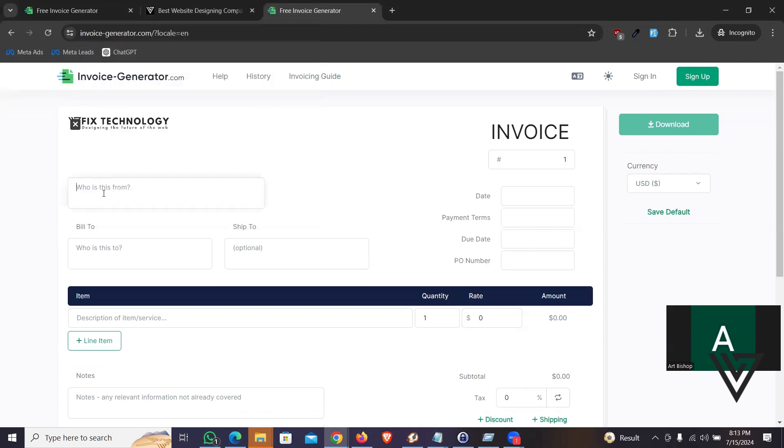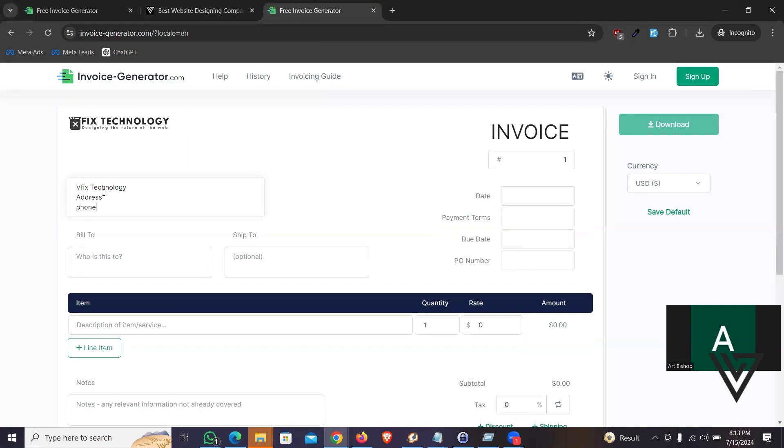Let's upload the logo. It's an optional thing. I did upload my logo. Who is this from? Let's say my company name, VFIX Technology. And if you want, you can put your address or maybe phone number, anything, right? Let me type some dummy details. Phone number is going to be anything, right? You can put email or whatever you want.